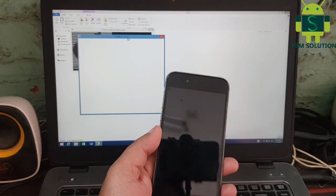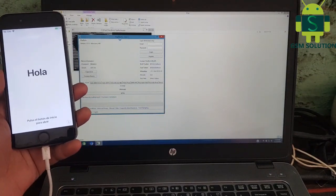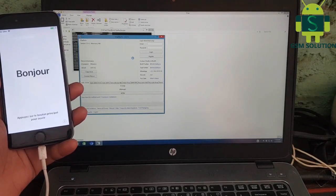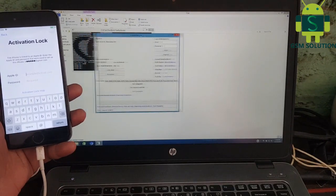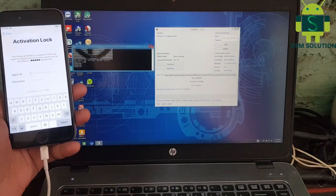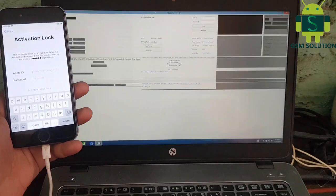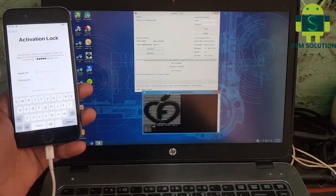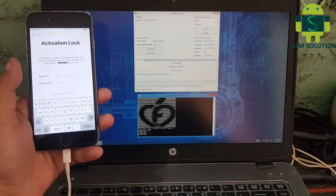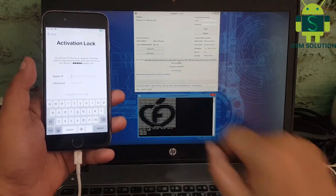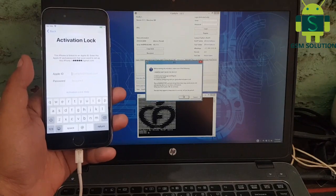Open the iCloud Bypass tool, then connect your device to the PC, then go to the Hello Free tab. Now click the Start tab to begin the iCloud Bypass process.